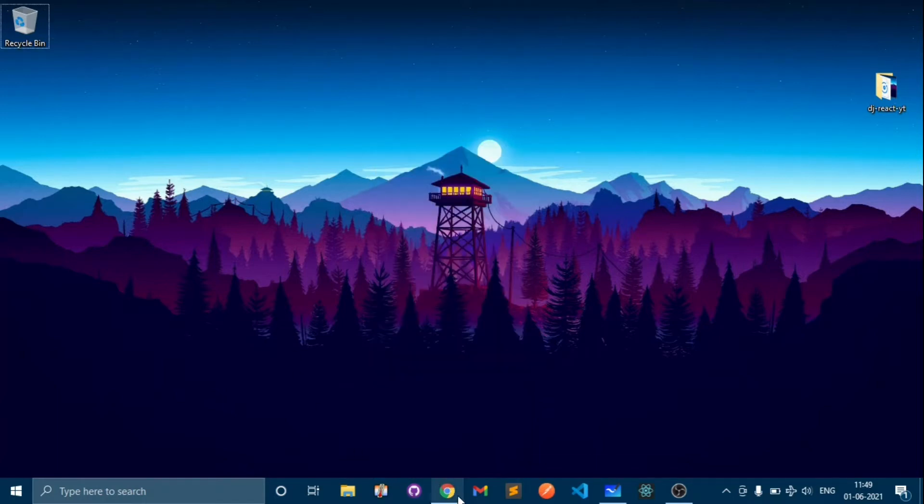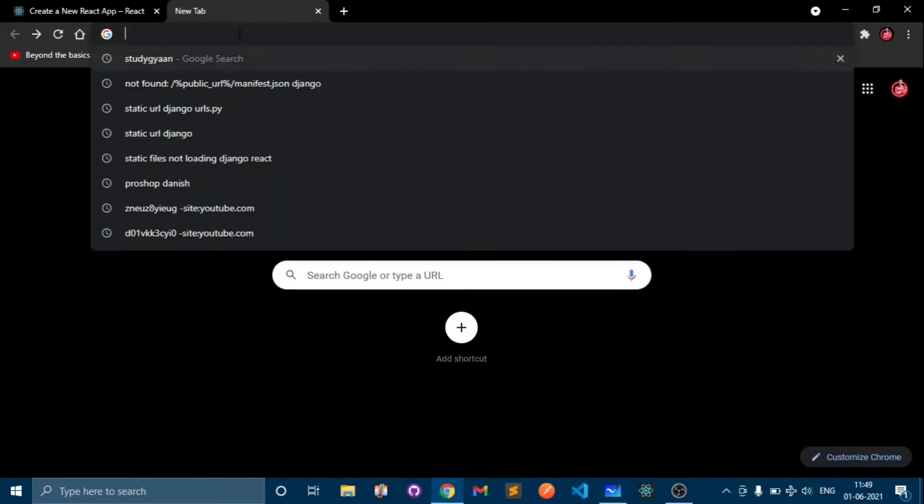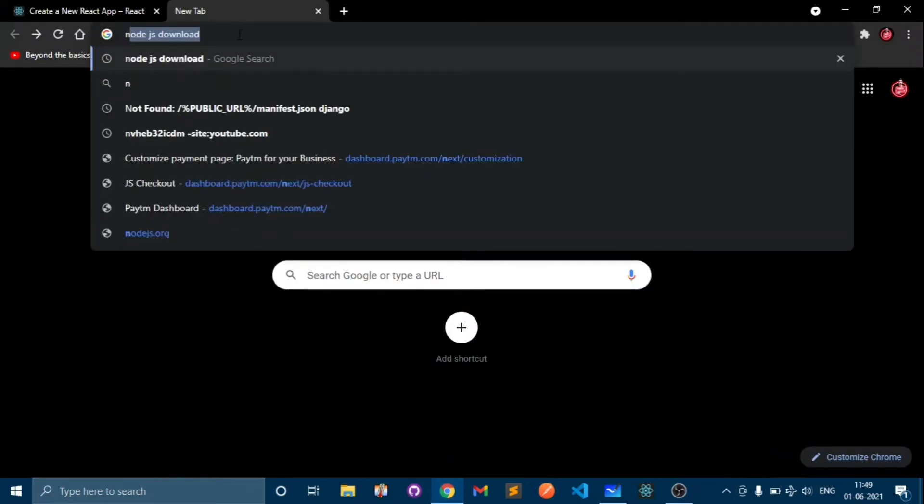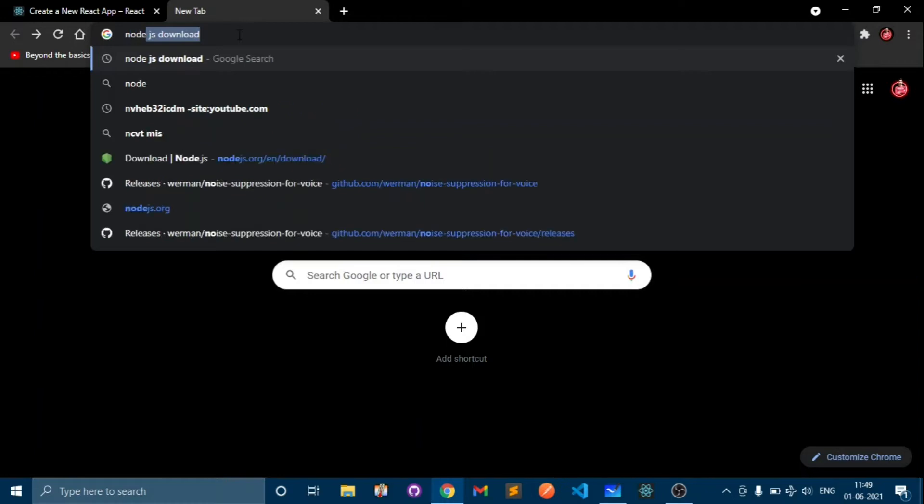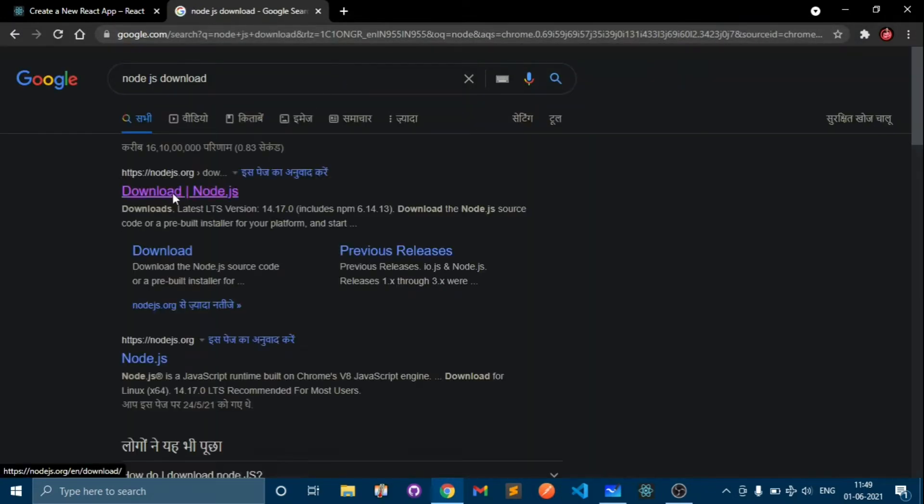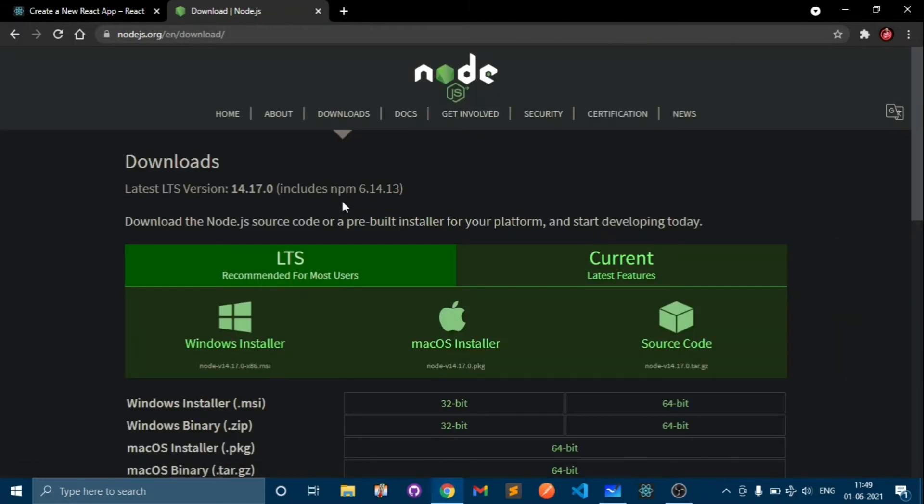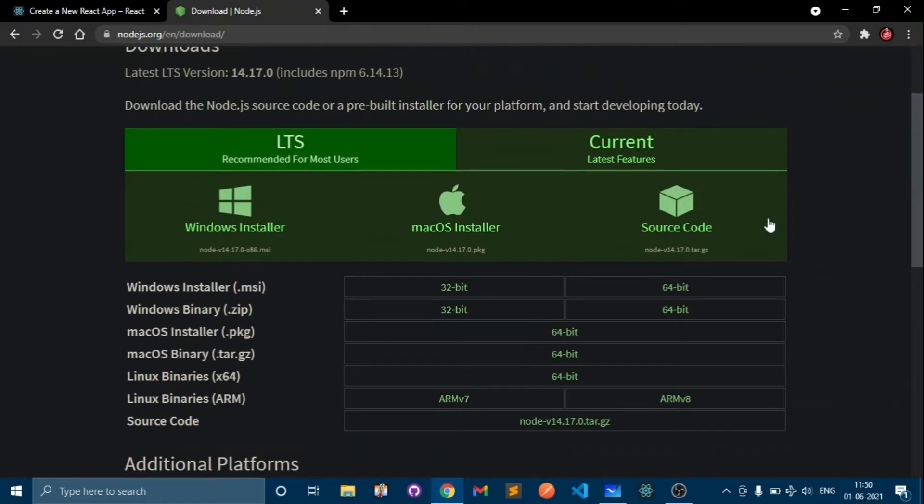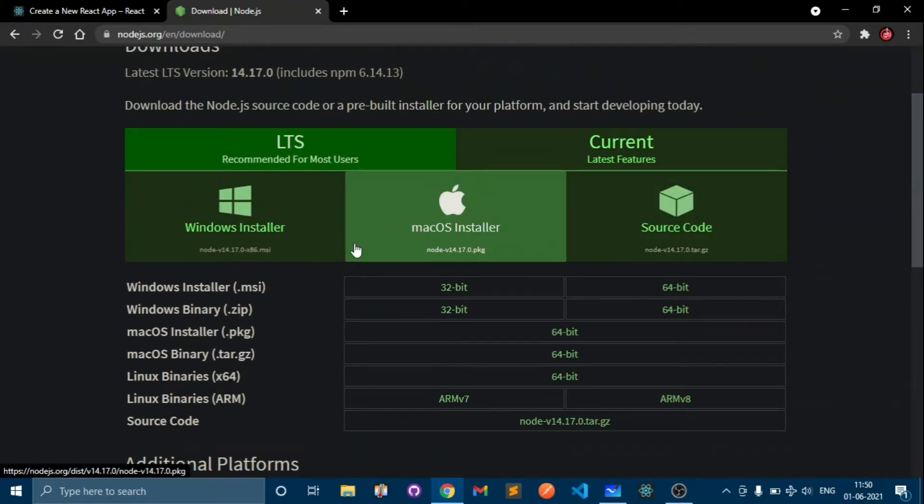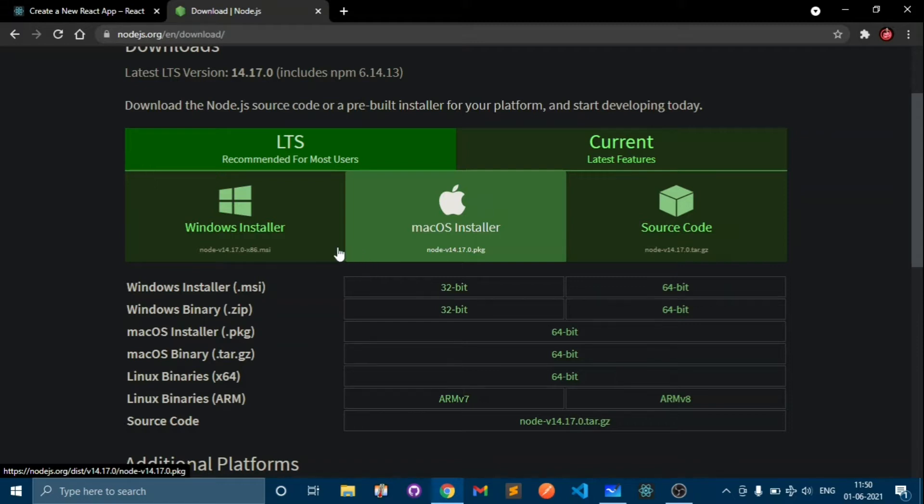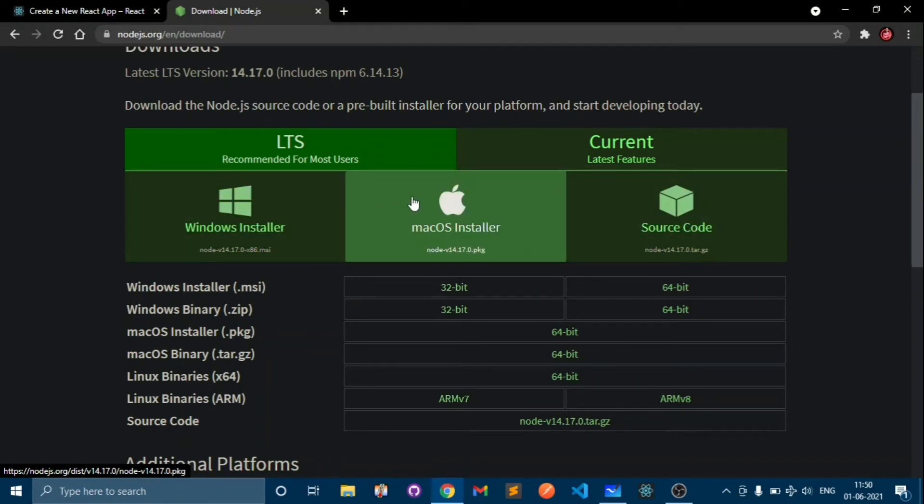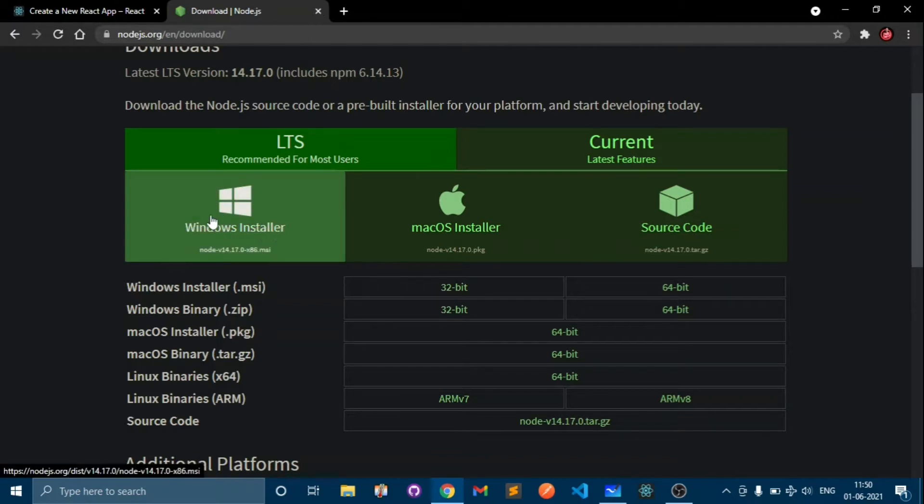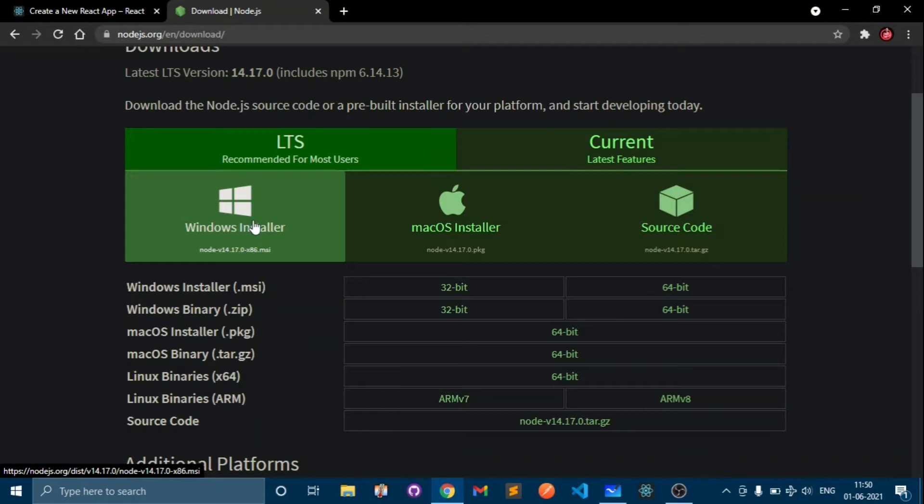So let's start the video. First create a new folder but before that just go and download Node.js. Node.js helps you to make a React app like you do in Django with the start project command. It will give you boilerplate as Django gives us. Choose your operating system and download Node.js. In our case I'm using Windows. I've already downloaded it so I will not download now.